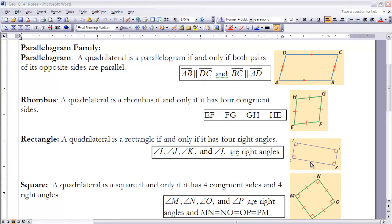First, we'd like to take a look at the parallelogram family, and there are four different quadrilaterals in this family: we have parallelograms, rhombuses, rectangles, and squares. They all fall under the category of the parallelogram family. The first one we're going to look at is a parallelogram.